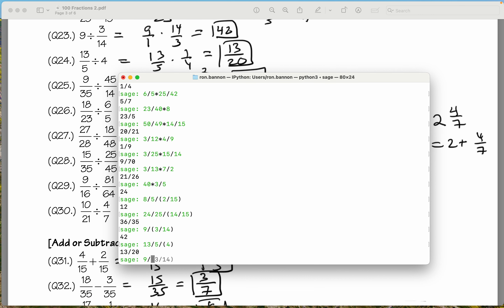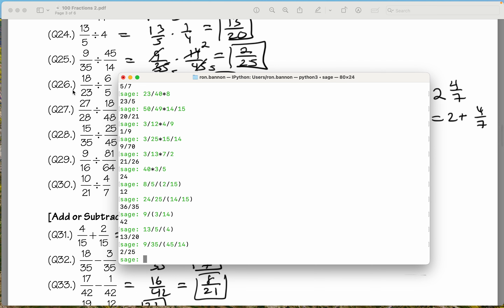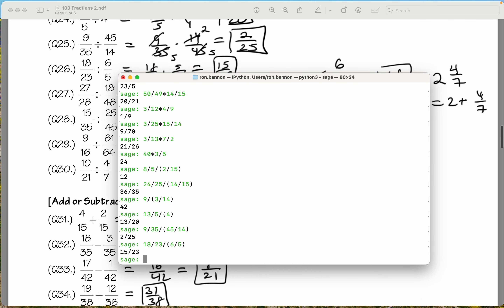9 divided by 35, and then we're going to divide by another fraction — dividing by 45 over 14. What do you get? 2 over 25. We're doing okay. 18 divided by 23, and we're dividing by another fraction: 6 divided by 5. Those grouping symbols are necessary. What do you get? 15 over 23.